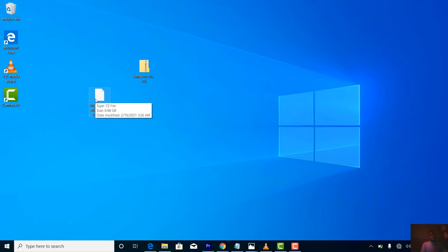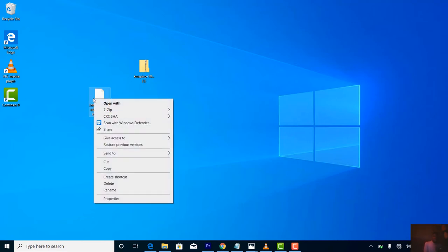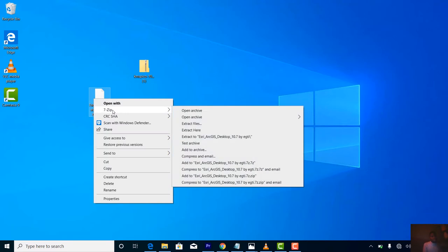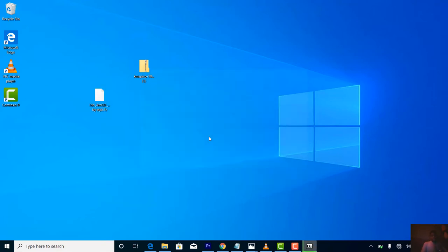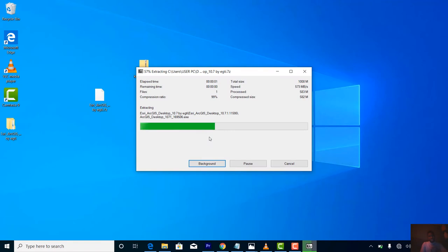Right-click on the file and come down. I'm using 7zip, so you come to 7zip and select 'Extract to Isiri ArcGIS Desktop 10.7'. There you go, it's extracted.